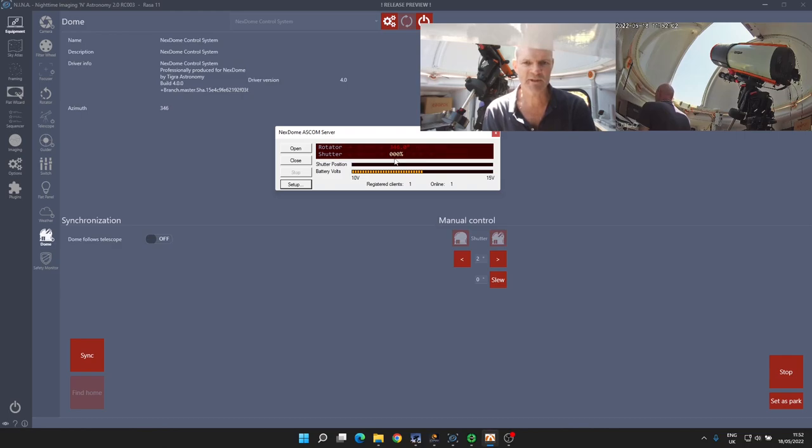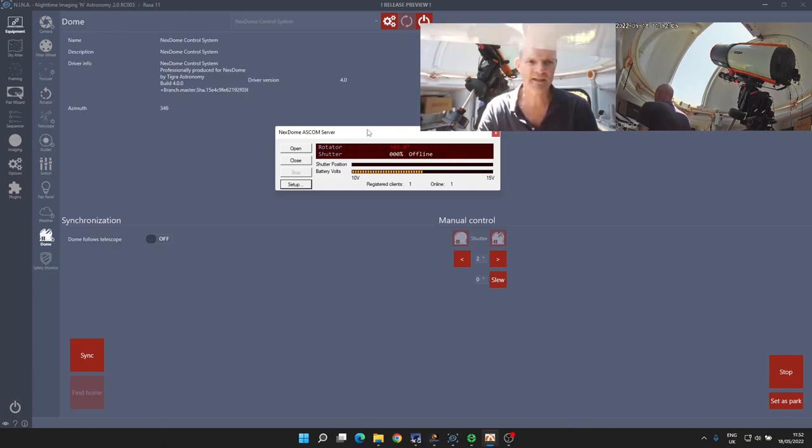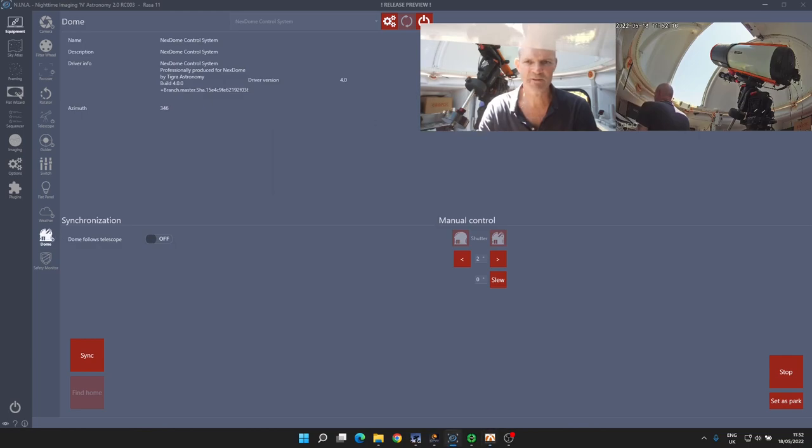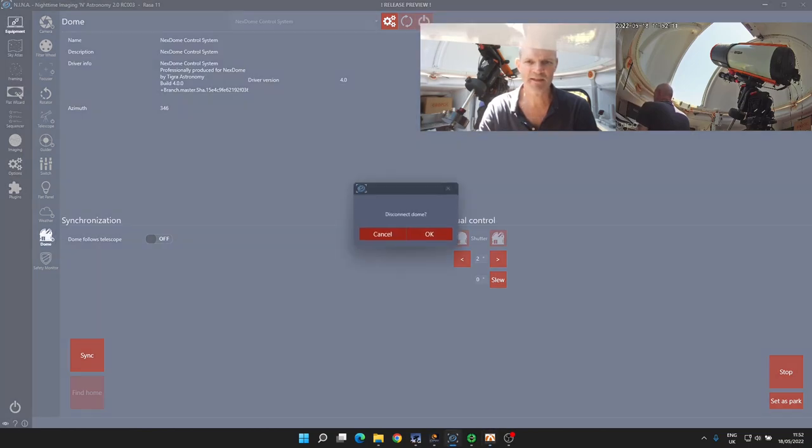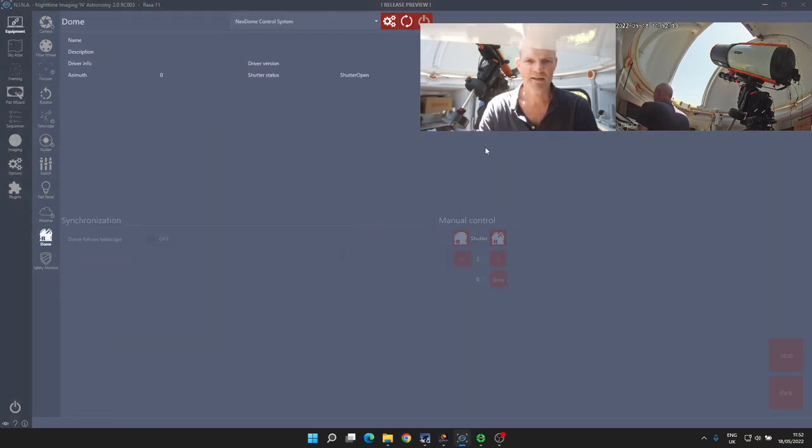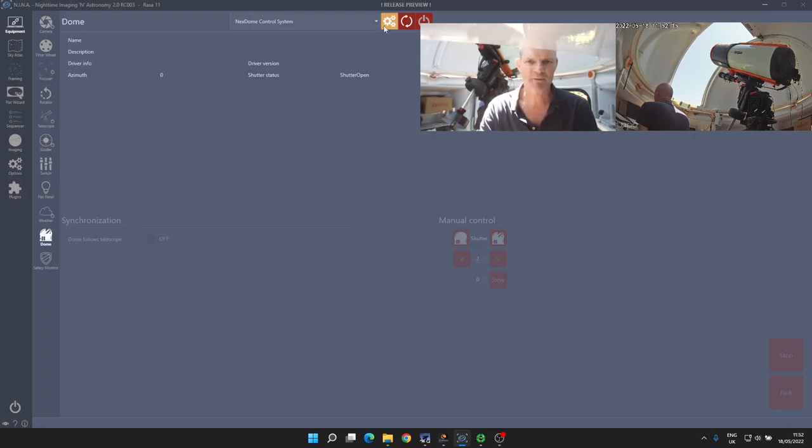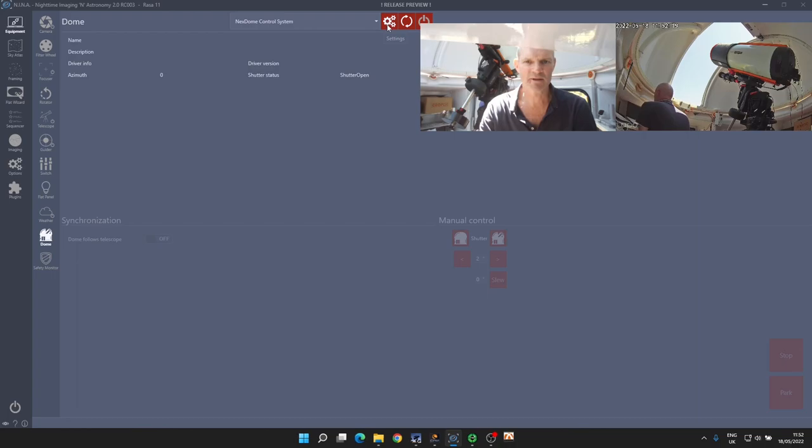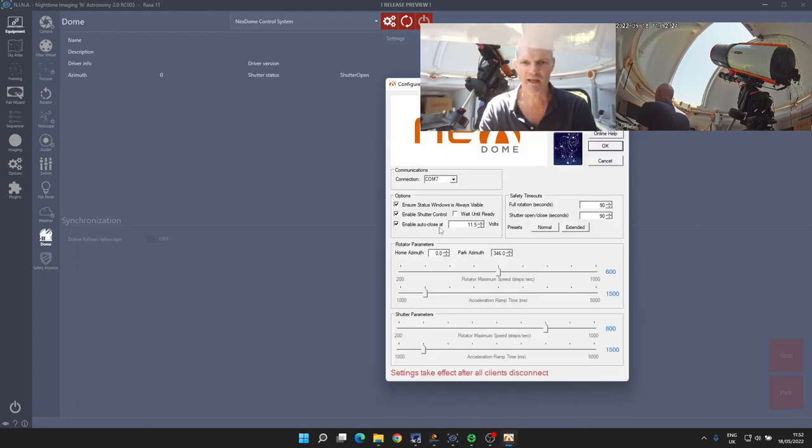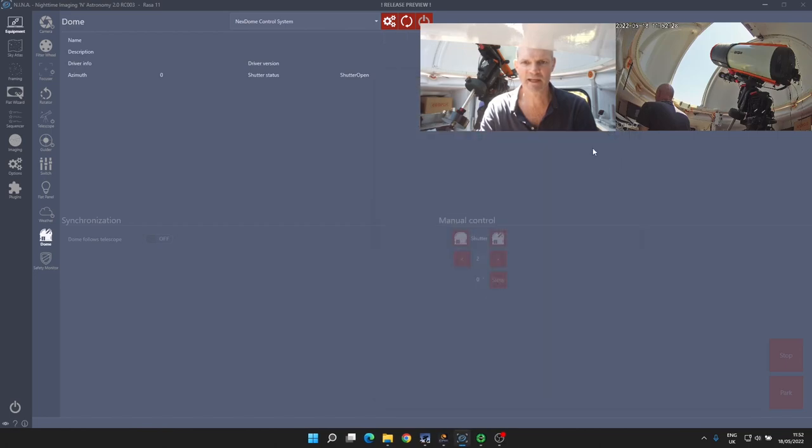So the first thing I'm going to do is disconnect in NINA the dome. To do that, just go on the dome tab and click the disconnect. The next thing I'm going to do is just check which COM port the NexDome system is running on by going into the cog icon to get the settings. It's showing on COM 7, so now we know where to connect to.